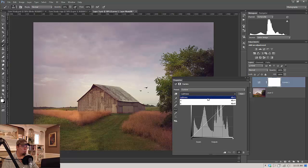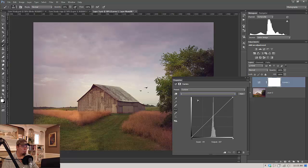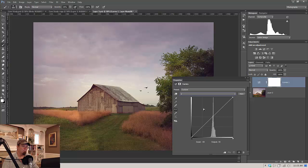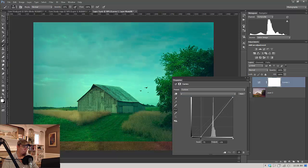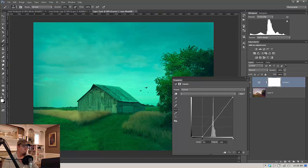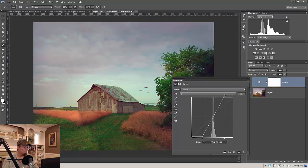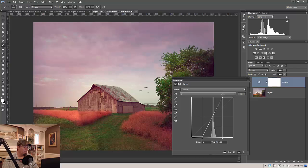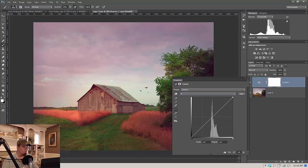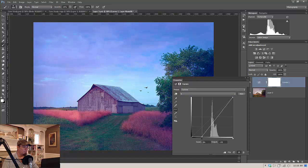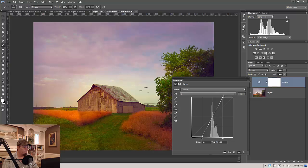I'm going to go to the A channel here. And what we're going to do, it's kind of like a curves adjustment that you would do to add contrast. Only we're going to add contrast to color. And that means we're going to steepen this curve. So I'm just going to pull these over even with these marks here. And let's go to the B channel and do the same thing.